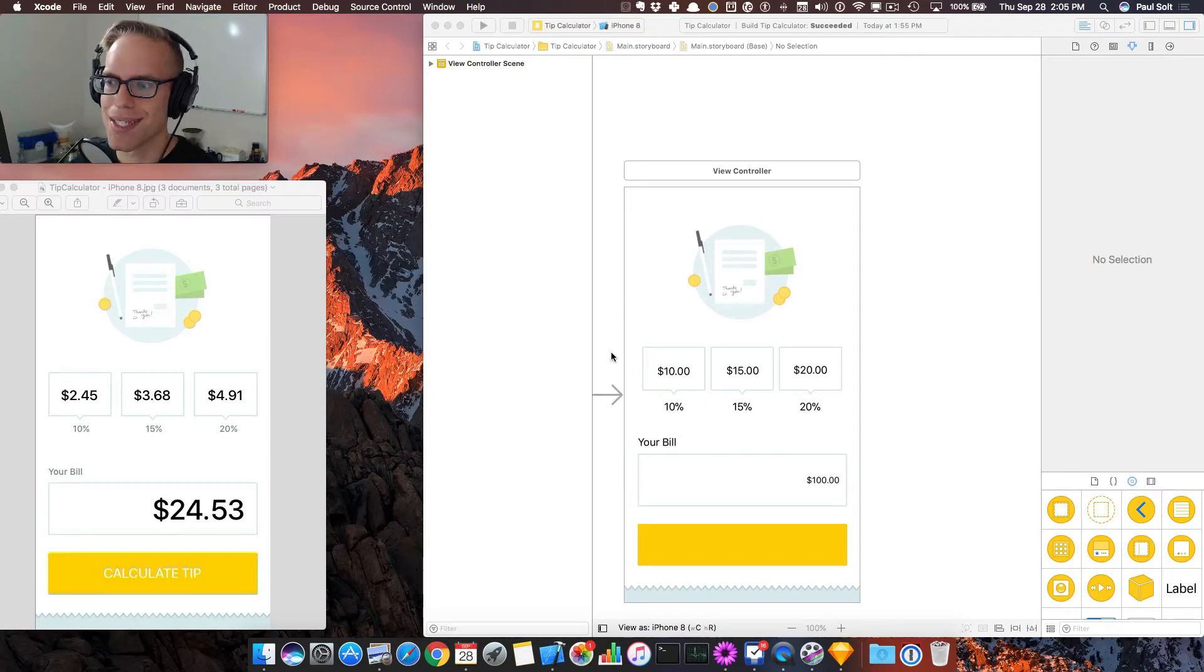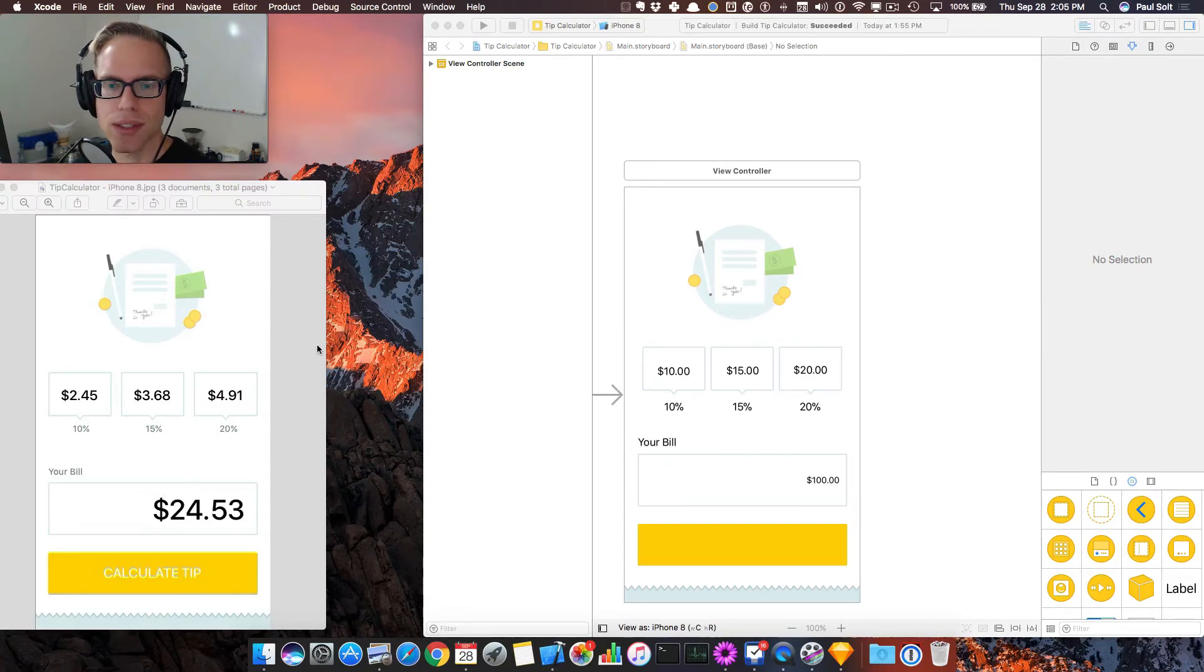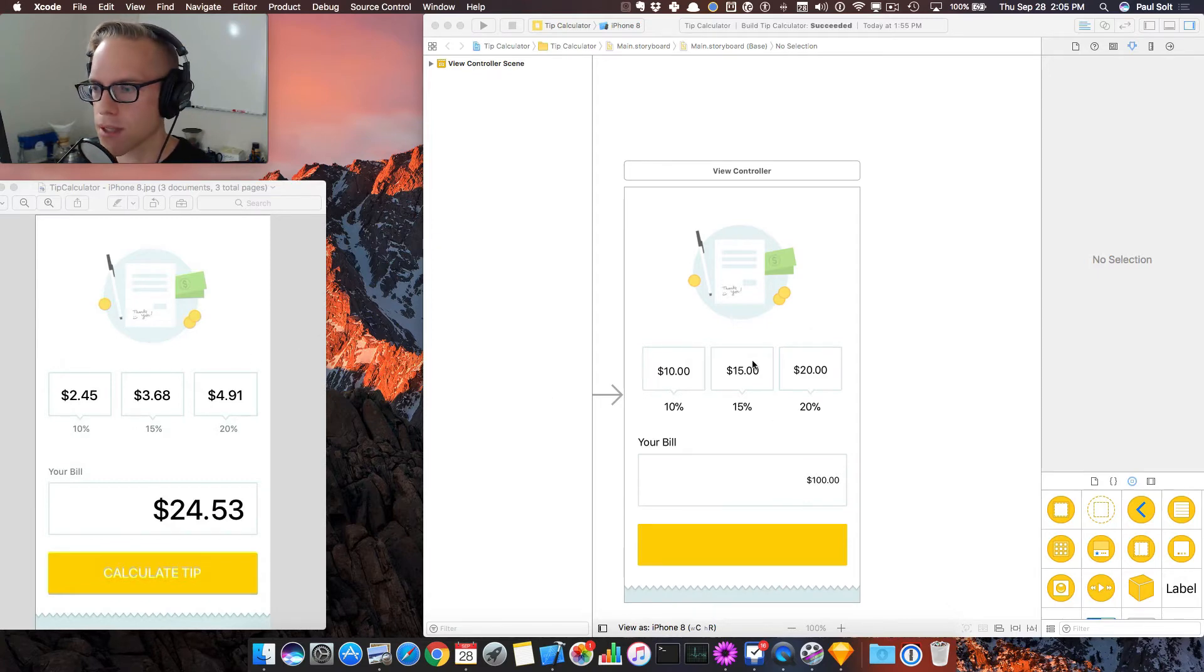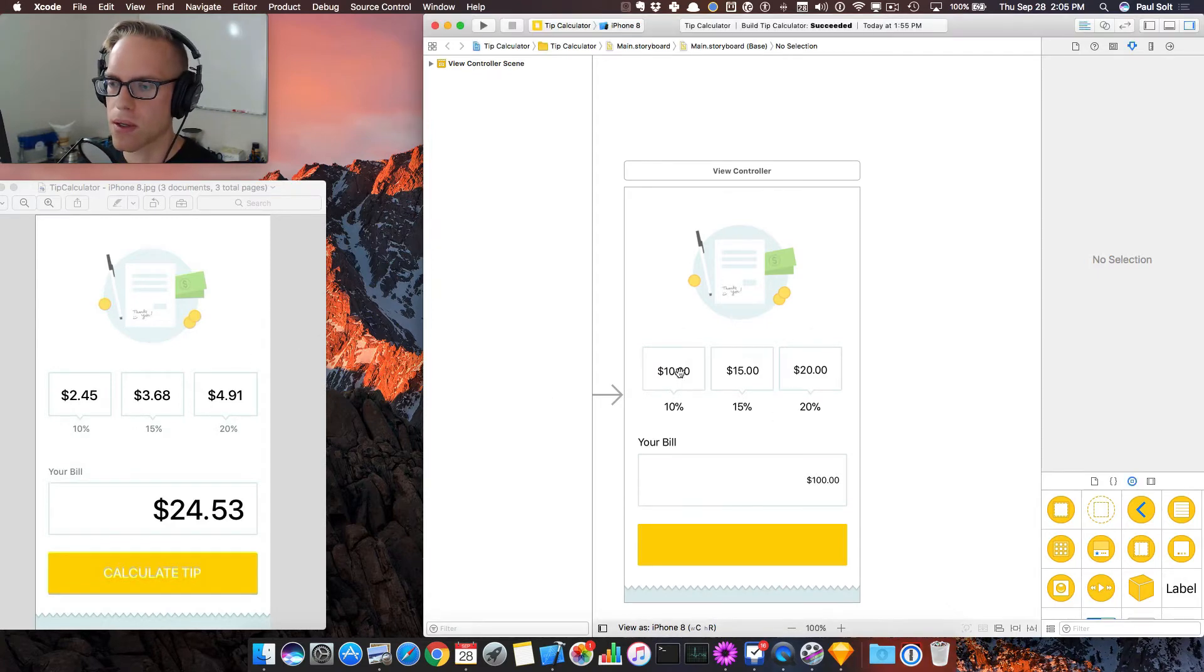Hey, this is Paul Solt from Super Easy Apps. Welcome back. We are going to work on customizing these fonts so that they match what we have on the left in Xcode. So let's go ahead and get started.